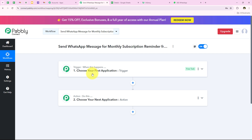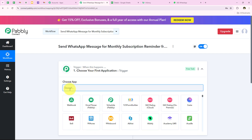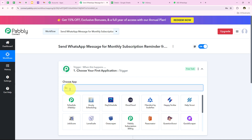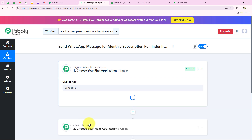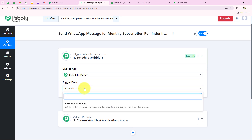To start our automation we have to select our trigger application. For my trigger application I am going to select Schedule, because I want to schedule this workflow for each end of the month. So I am going to search for Schedule and select Schedule by Pabbly. It is a feature by Pabbly which helps you schedule your workflow.